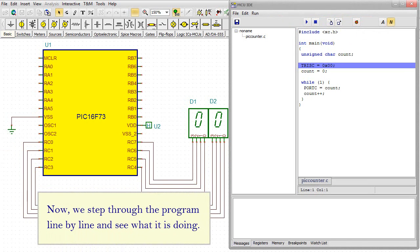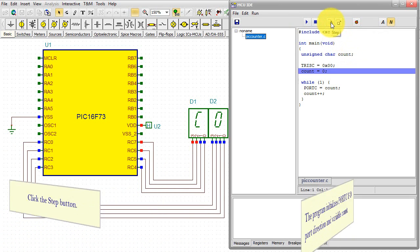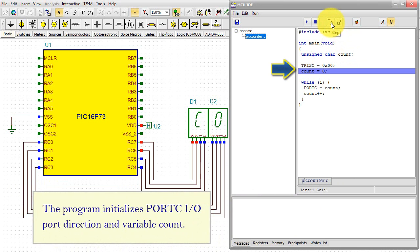Now we step through the program line by line and see what it is doing. Click the Step button.